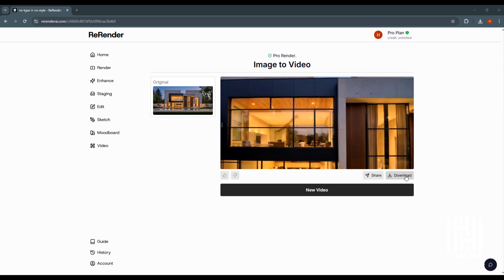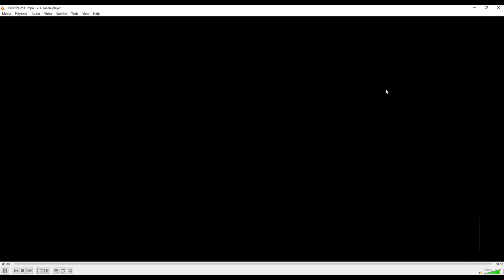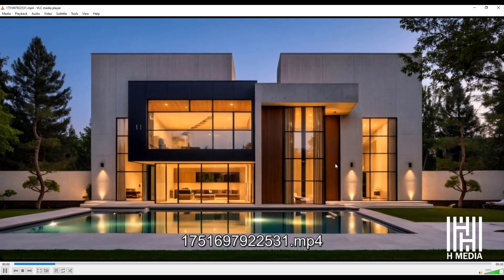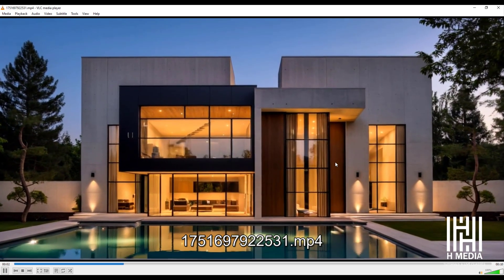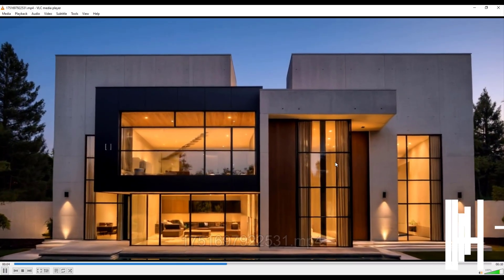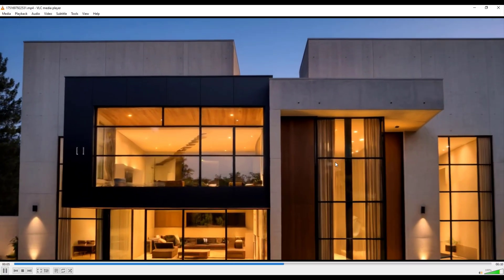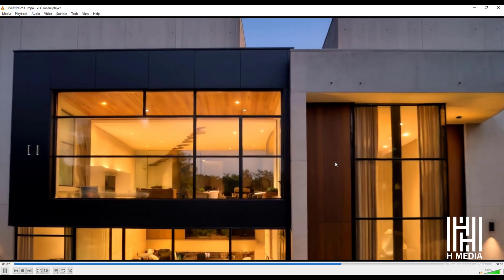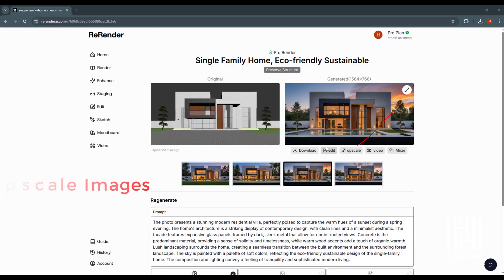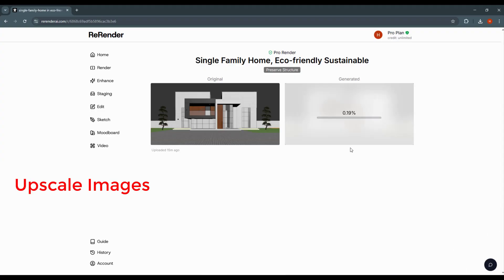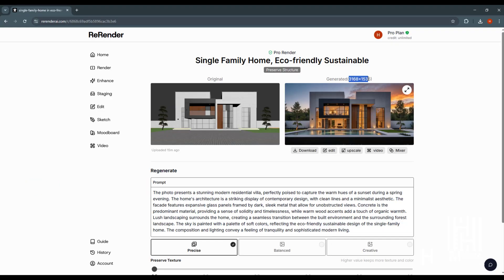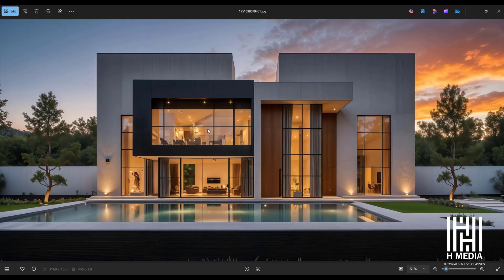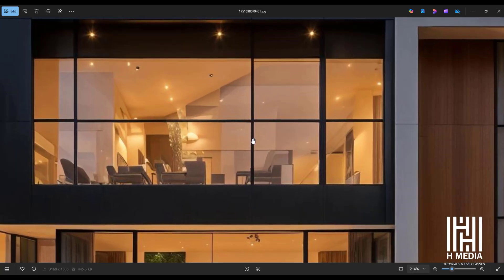We can download the generated video. For the same image, we can also apply the 4x upscale feature. Our image will be upscaled — download and check it out.